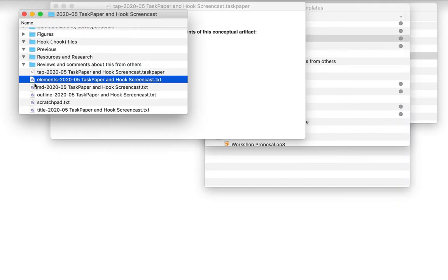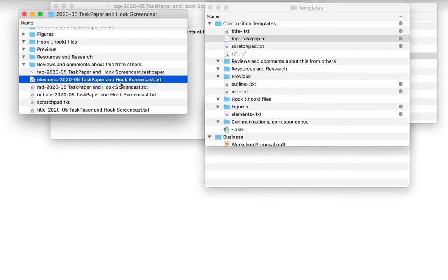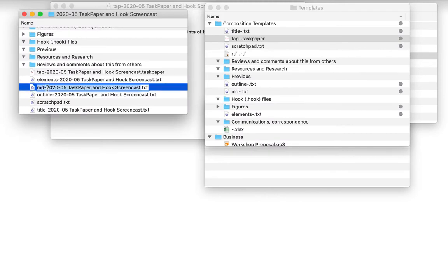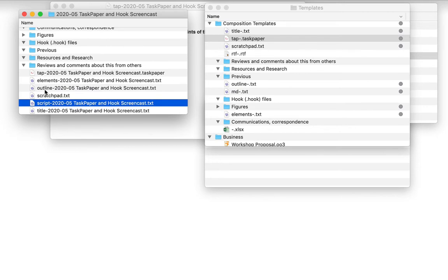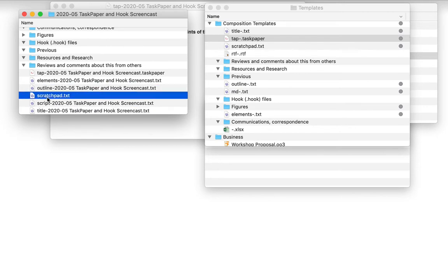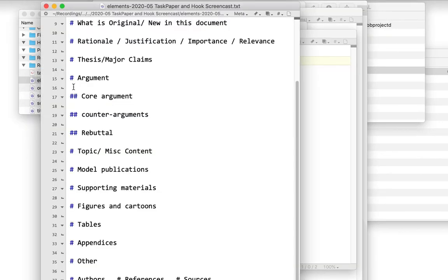And this folder contains a bunch of other useful files, such as the elements file, including the thesis and major claims, your arguments, and whatnot. And this file here is for the actual composition. I'm going to call this the script. You can have a file for your outline, a scratch pad, and your title.